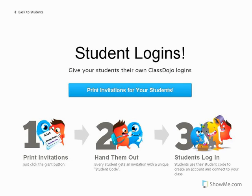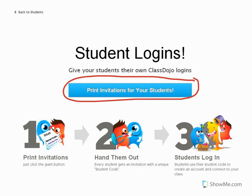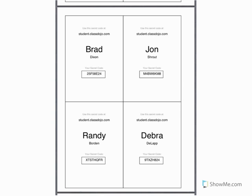After pressing that button, your teacher will be at this screen. They need to click the button that says Print Invitations for Students, which will start a download and save the codes into a PDF file. The PDF file will look something like this, and the teacher can print it out and cut out the little squares to give to each student, or project it and show it to you.